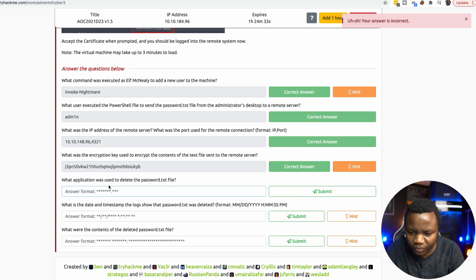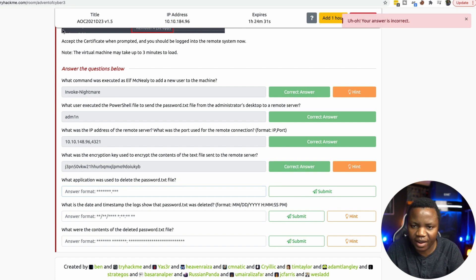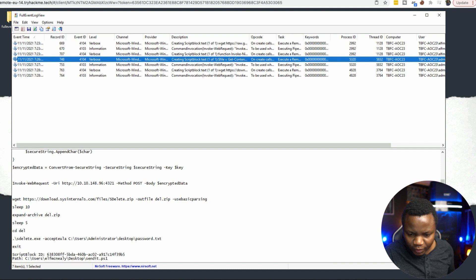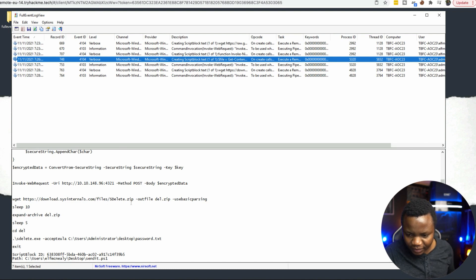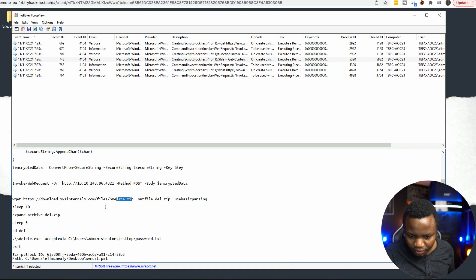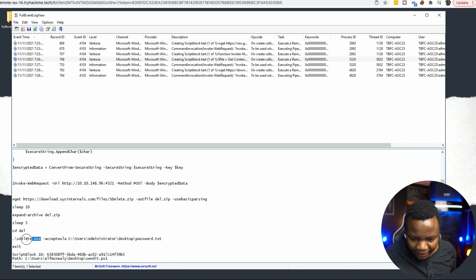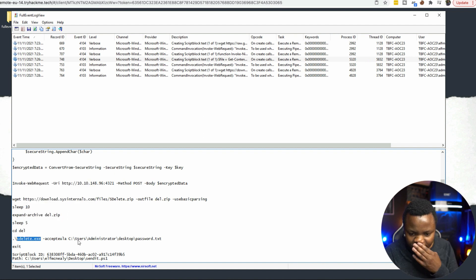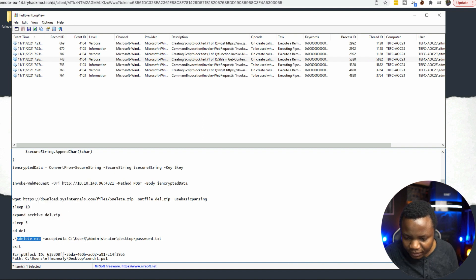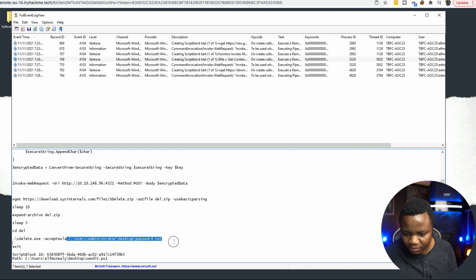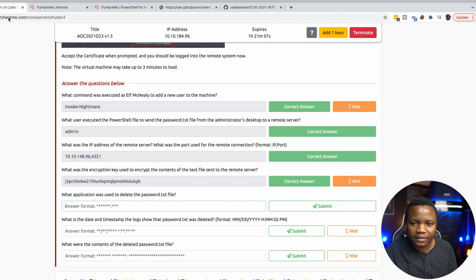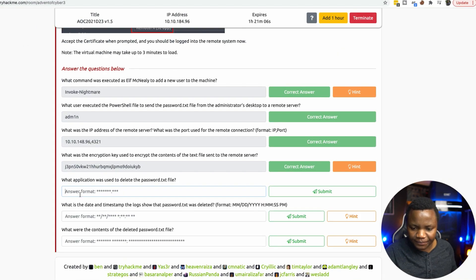What application was used to delete the password file? Looking at this here, this is where they downloaded the delete.zip. After it was downloaded, they actually ended up with sdelete.exe. And in this line here, this is where they are deleting that password file using sdelete.exe.